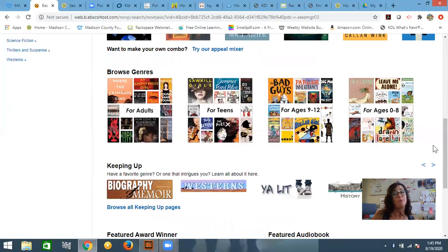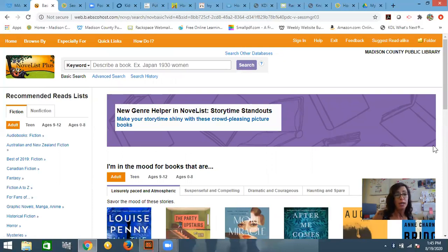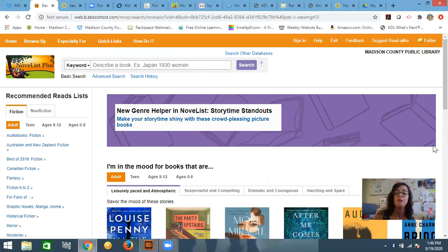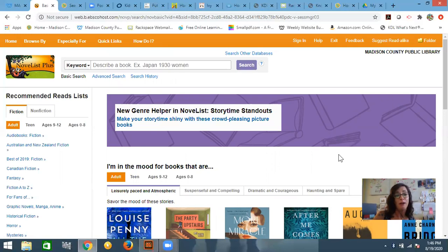So I hope that you enjoy Novelist Plus. It makes it so easy to look for readers that you might like based on things that you've read and really enjoyed. And if you have any questions, please just give us a call at the library. We are very happy to help. Happy hunting!